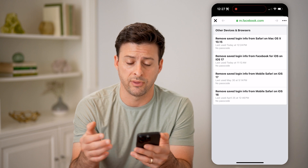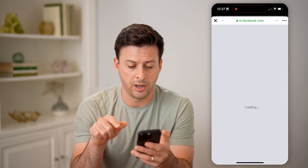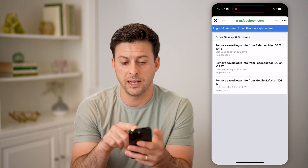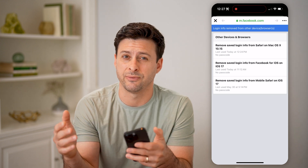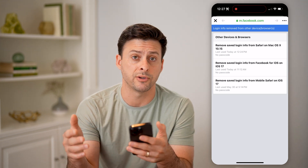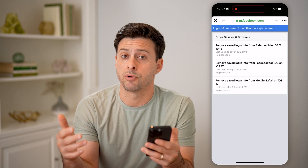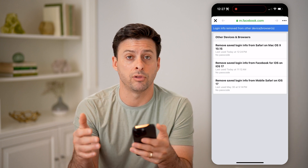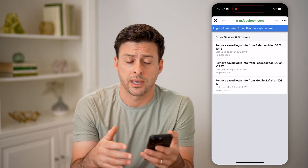If you wanted to kick any of them off, you can just tap on it. And just like that, it has been removed — that specific device, that specific browser, whatever it may be, has been removed from having a saved login to my Facebook account.